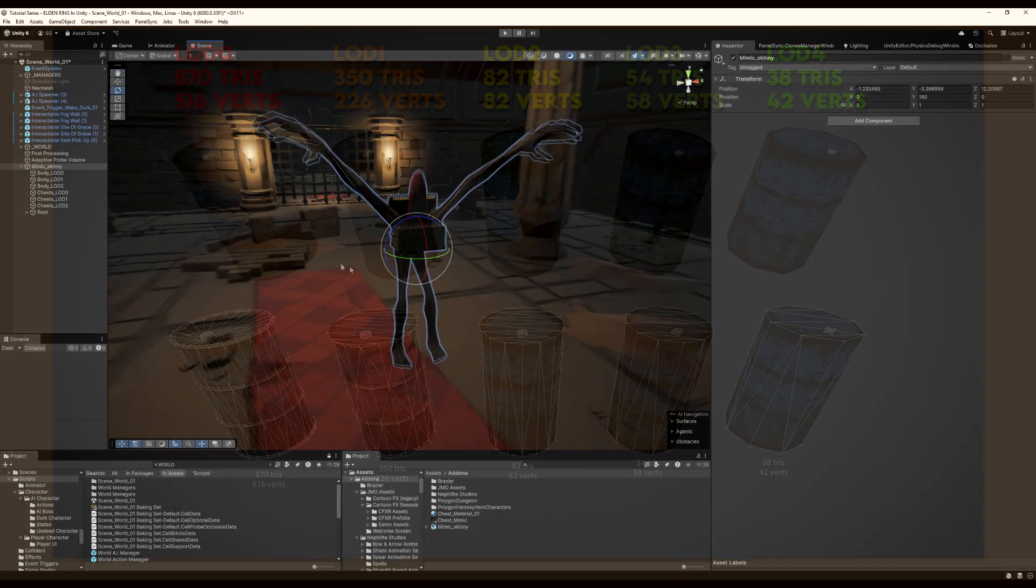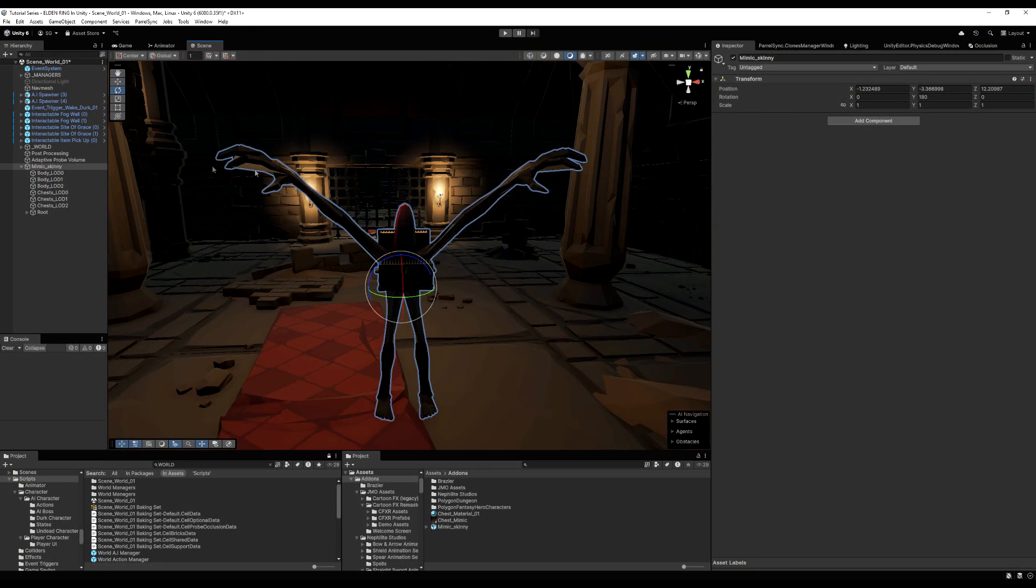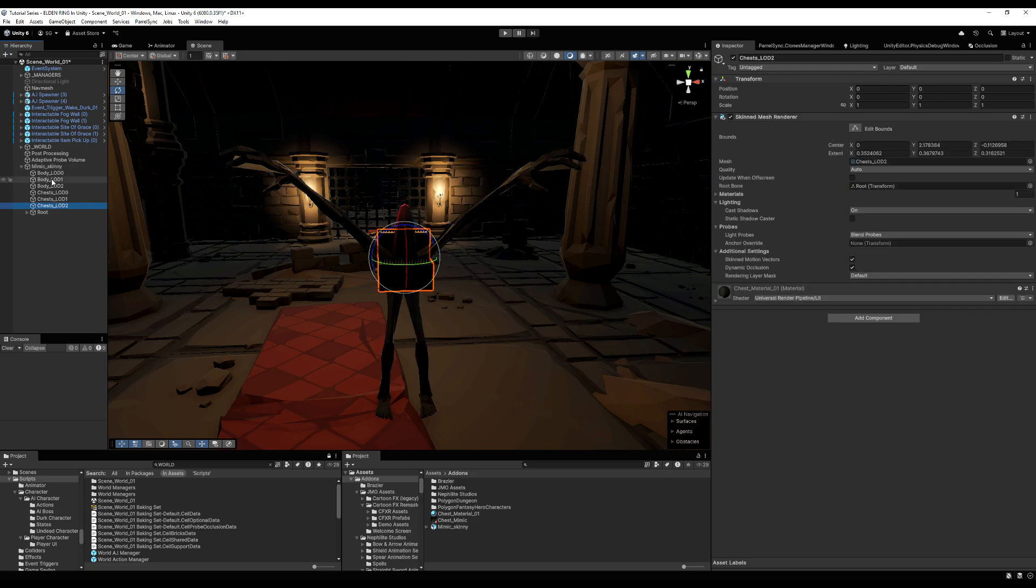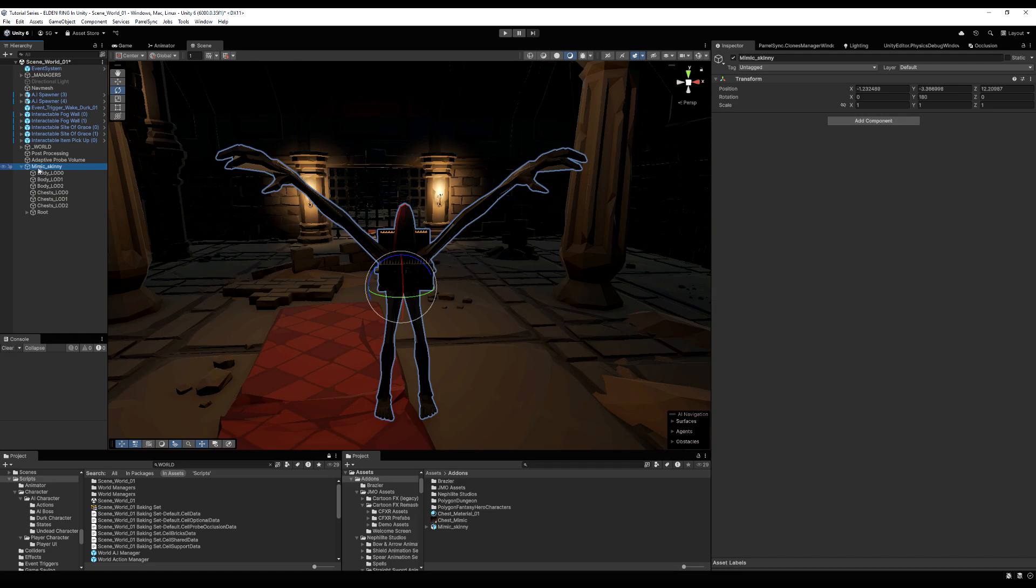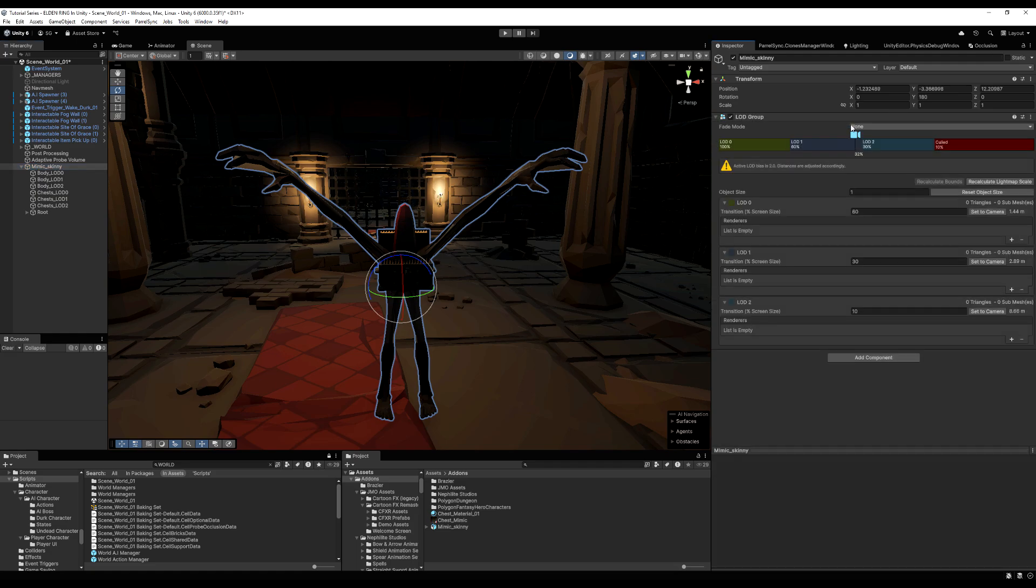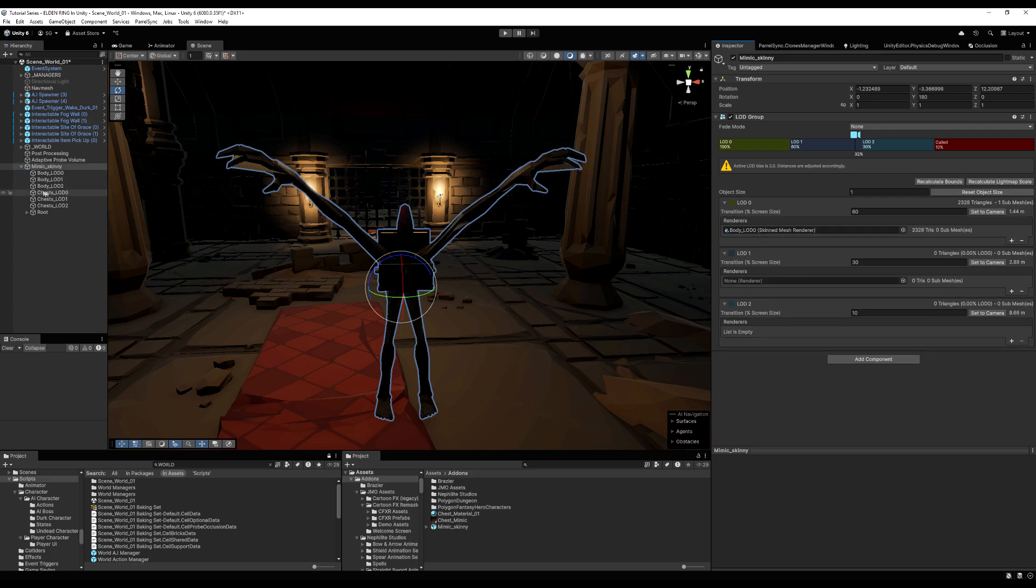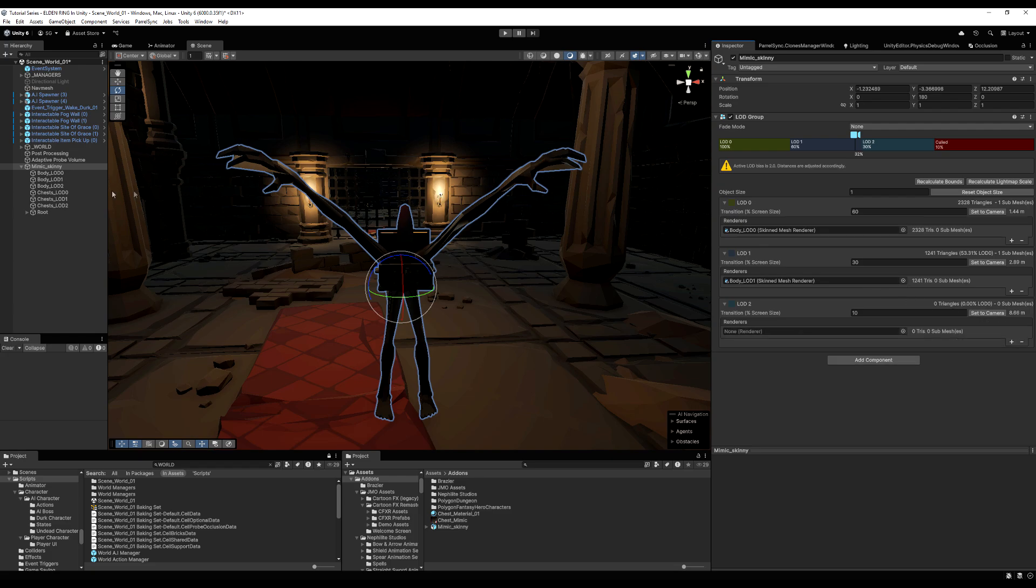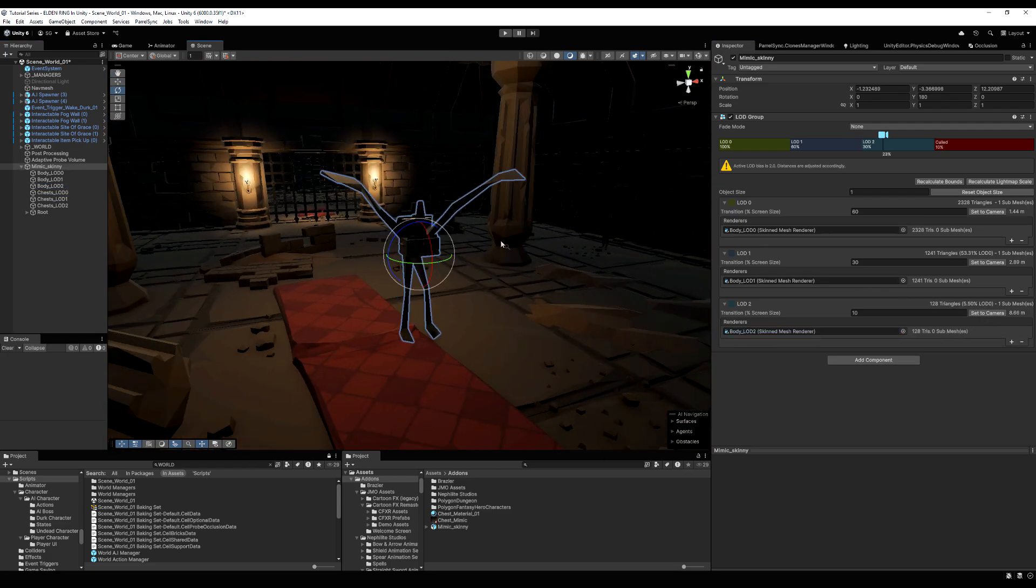So here I have a model from Nephilim. It's a mimic and you can see there's LODs for the body and the chest. So what you want to do is go to the main game object and add an LOD group. So we can just go to the mimic here and I will add LOD group. Now, you can make as many as you want for LODs. I have three, so I'm going to use zero, one, and two. I'm going to drag in the mimic body zero on zero, the body one on LOD one, and then the body two on LOD two. Like I said, you're free to add more LODs. I just have three, so I'm good.